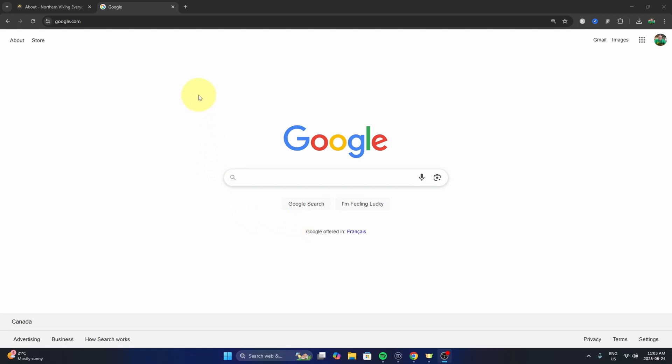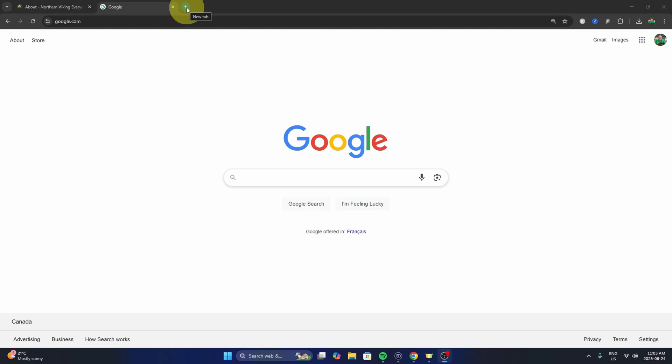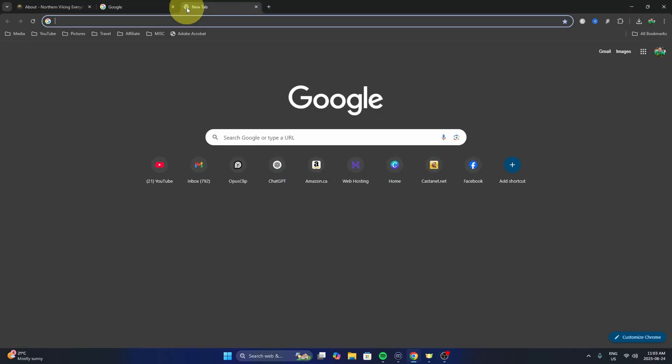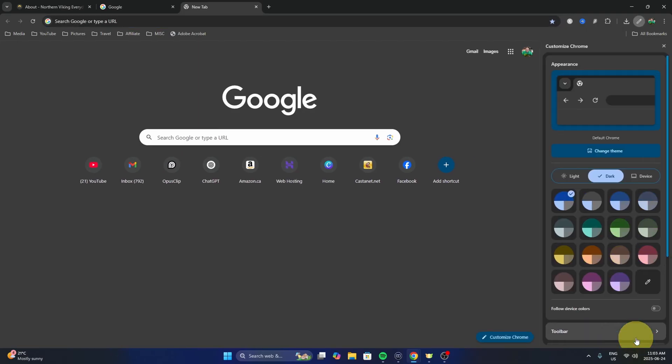The first thing we need to do is open up a new tab here in Google Chrome, and you should see in the bottom right-hand corner it says 'Customize Chrome.' You can go ahead and select that.